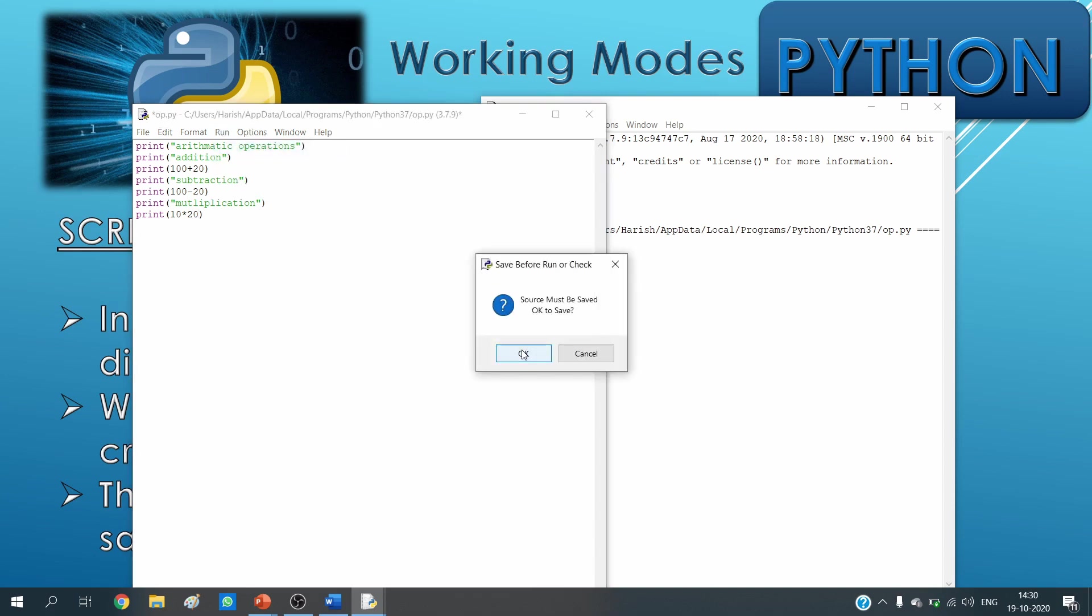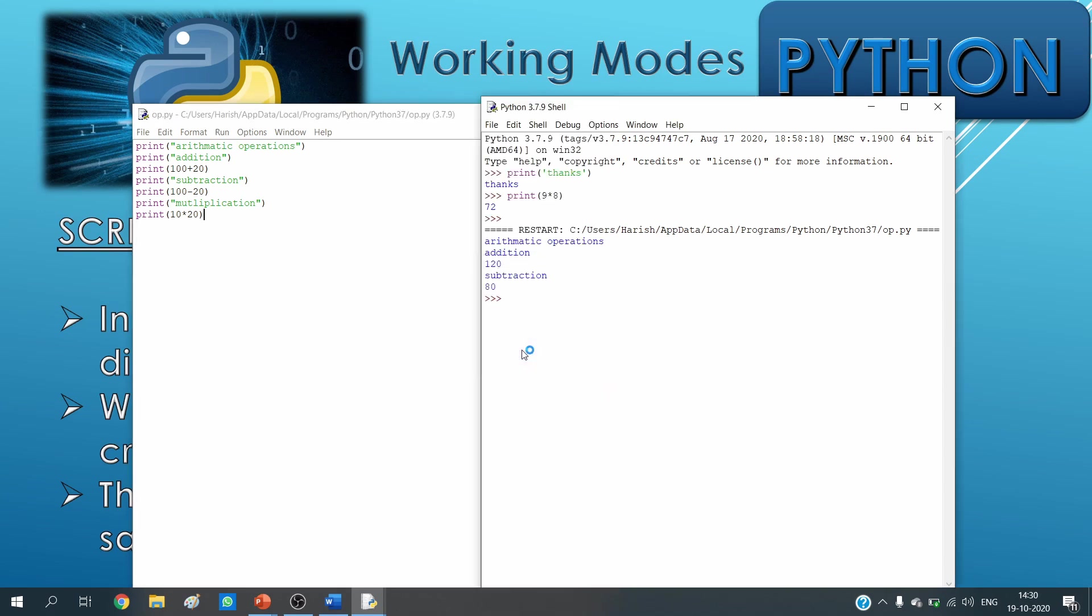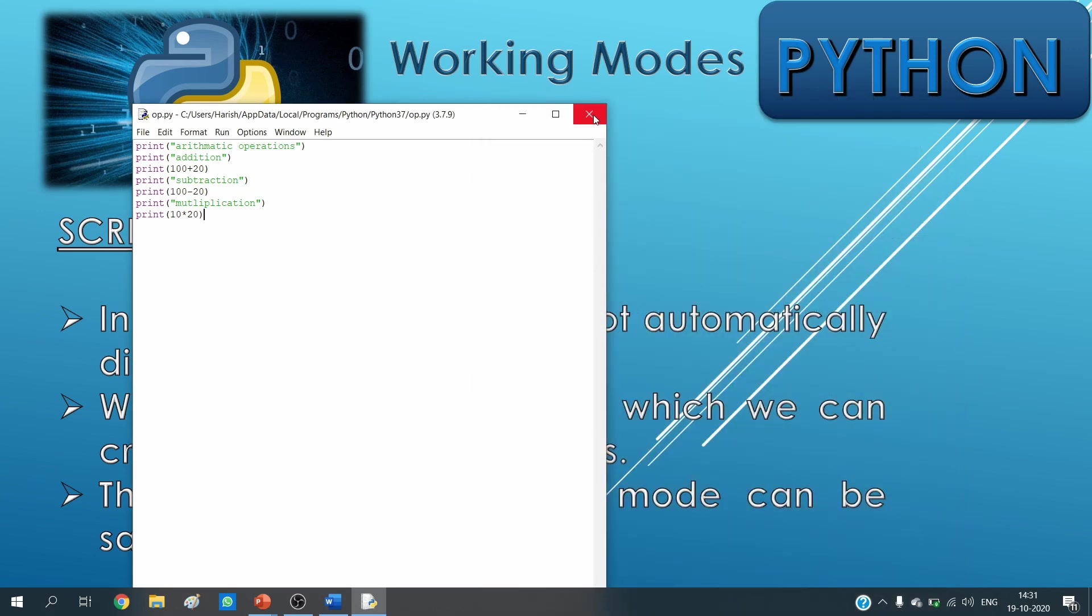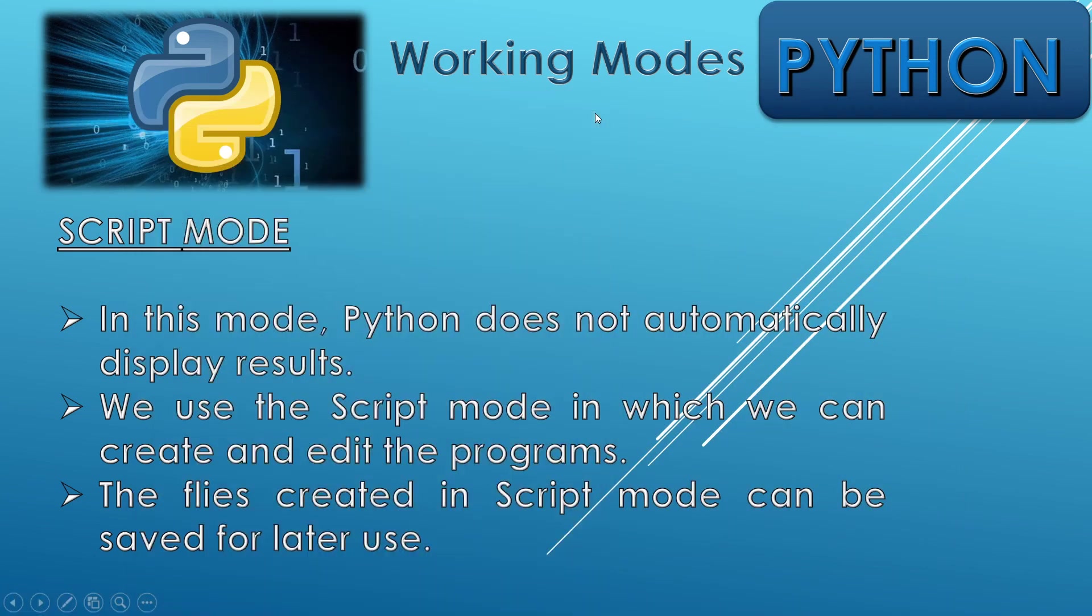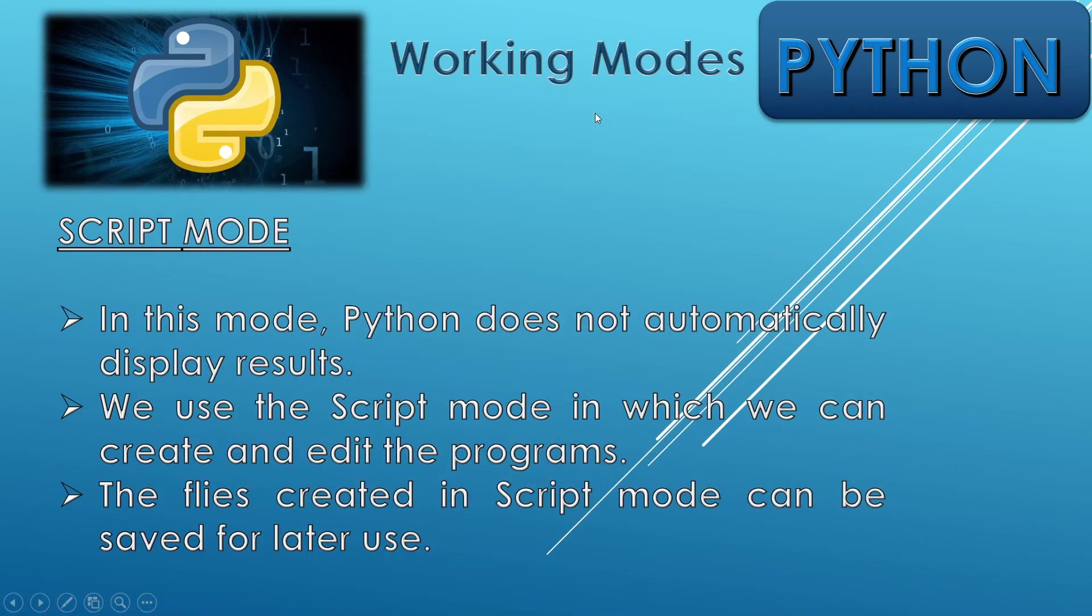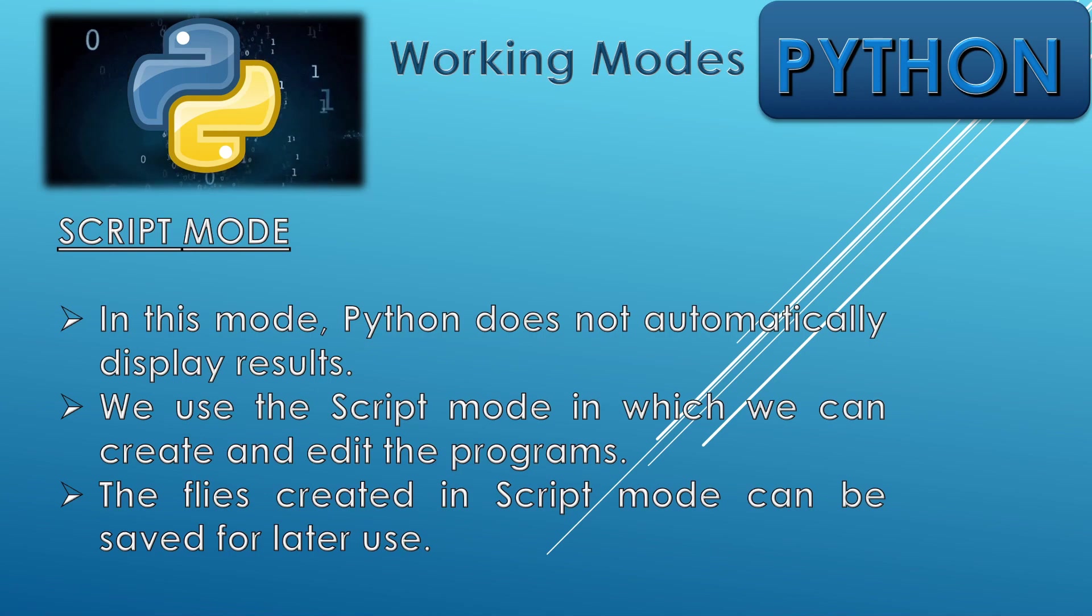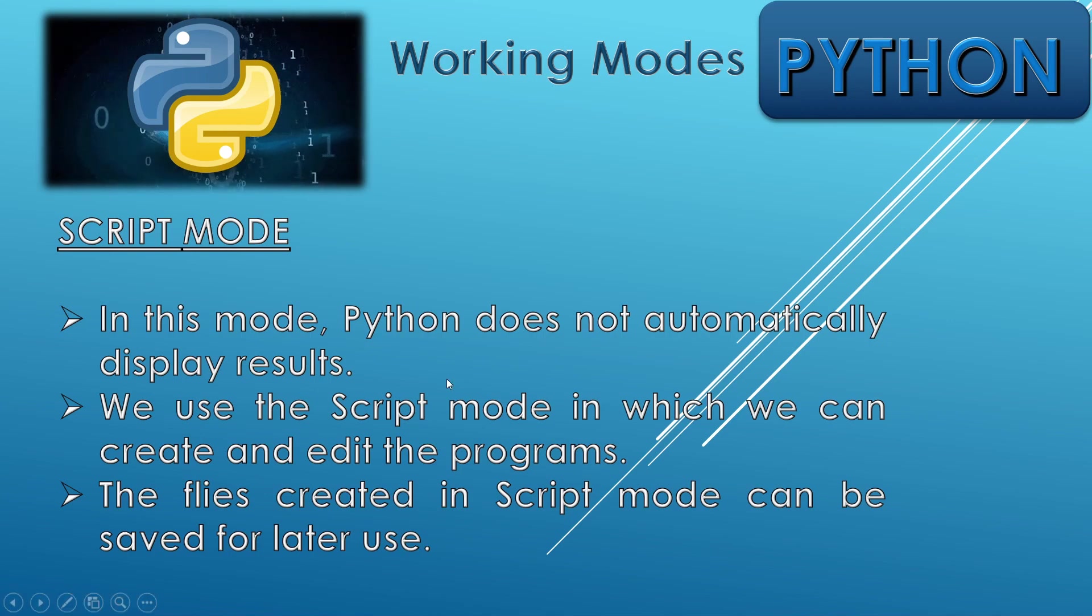So it is asking for save, OK. And here it is showing multiplication and 200. So this way you have understood about the script mode of Python. The script mode of Python, as you can see on the screen, where we can create the scripts and they can be edited further also.